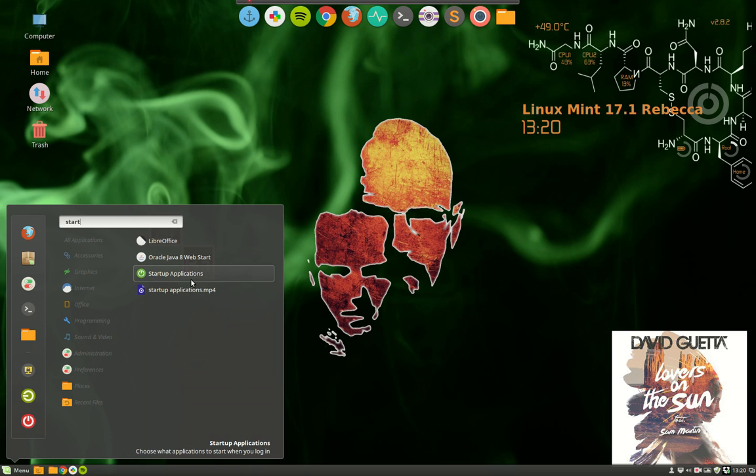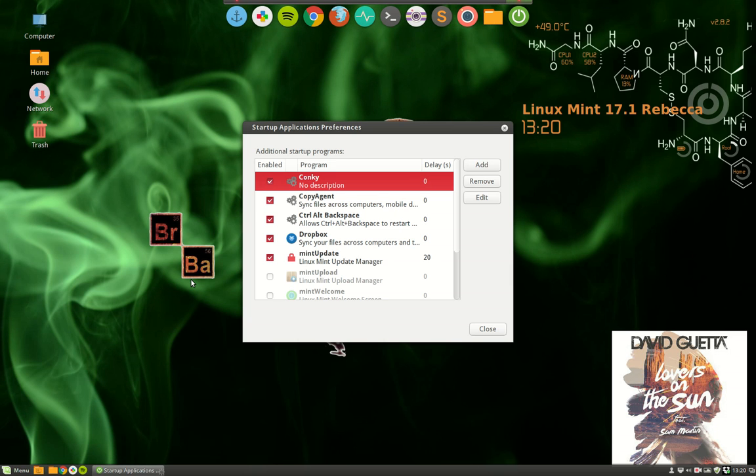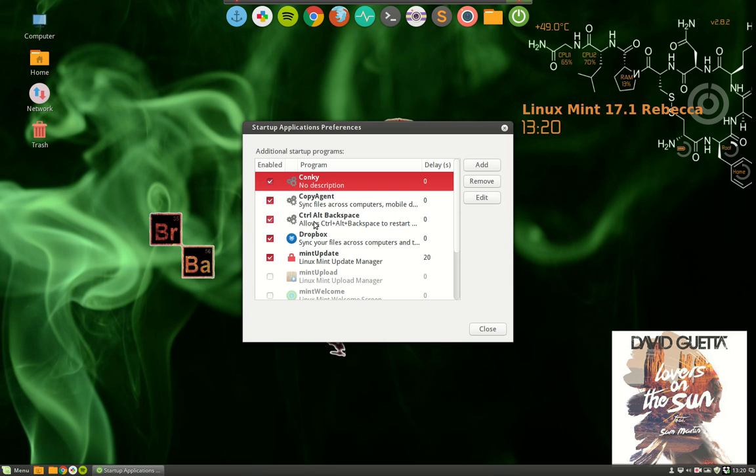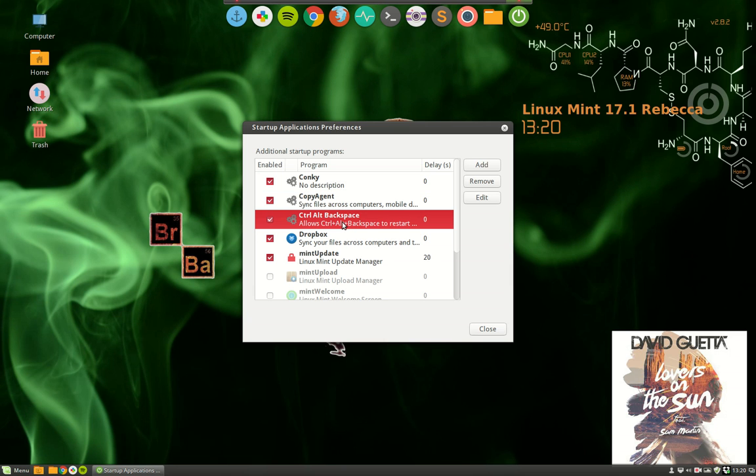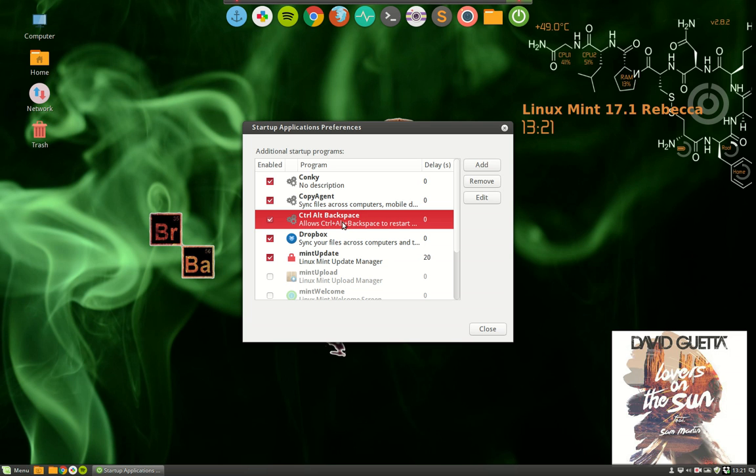It's ready for you in the startup applications. Already here it says Ctrl+Alt+Backspace. So this is a good thing to remember - if something is going wrong and you need to reboot, to re-login actually, and restart X server, restart imaging, then you can press Ctrl+Alt+Backspace and wait and see what happens. Alright, bye!